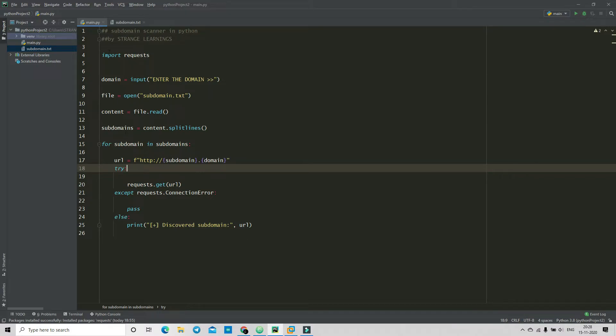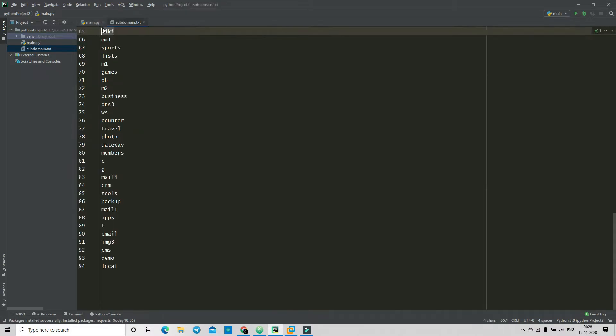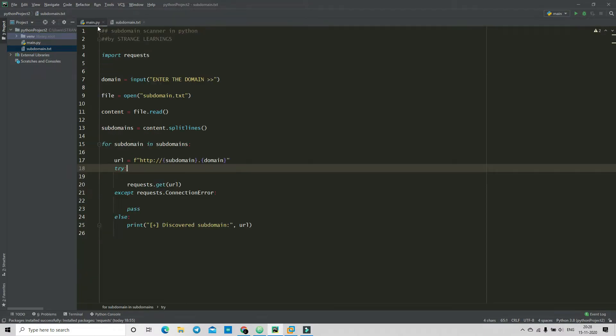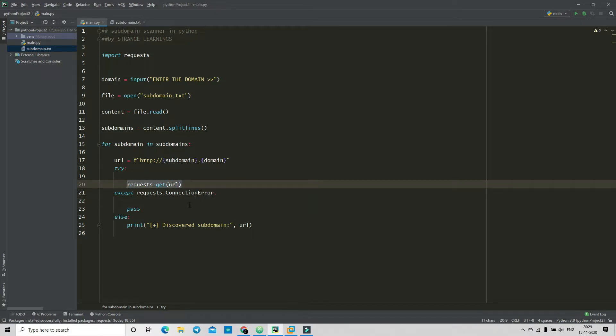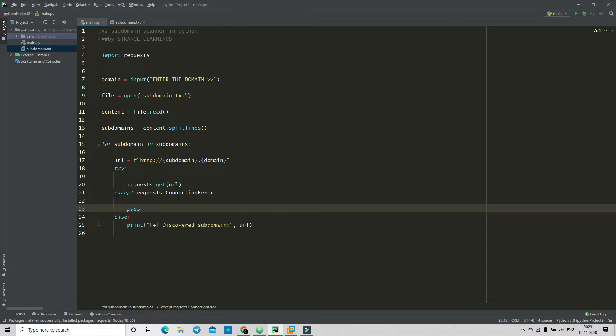Then we are putting the domain which will be added in this part, okay. Now then it will try for that, and after that it will request to get the URL, and this is an except condition in which it will pass the error.